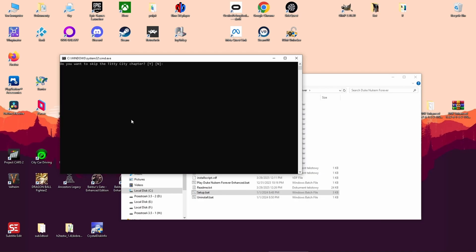Step 5: Skip the strip club level. You'll be asked if you want to skip the infamous strip club level. I want to keep it, so I choose no.